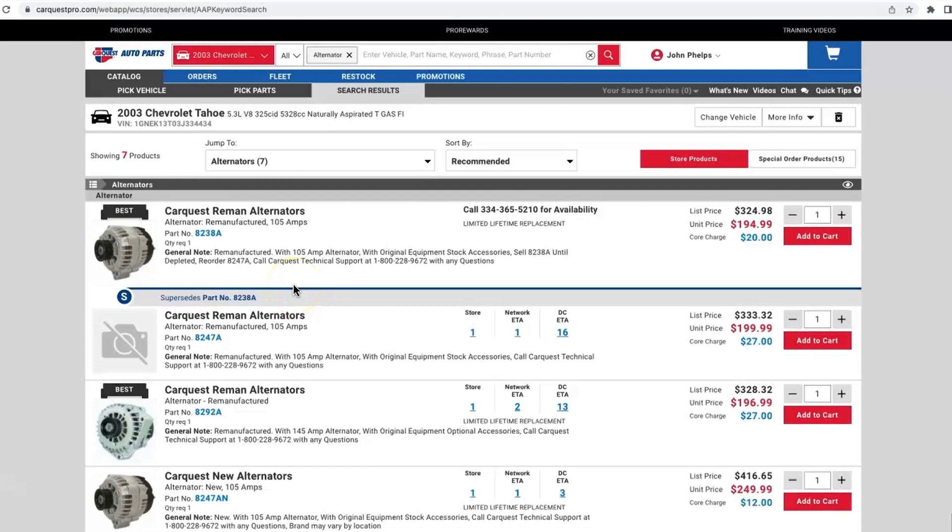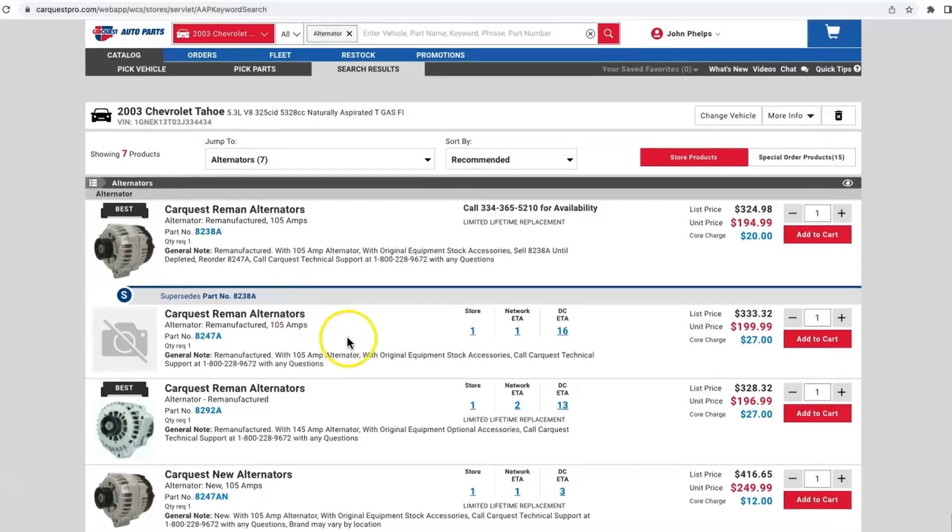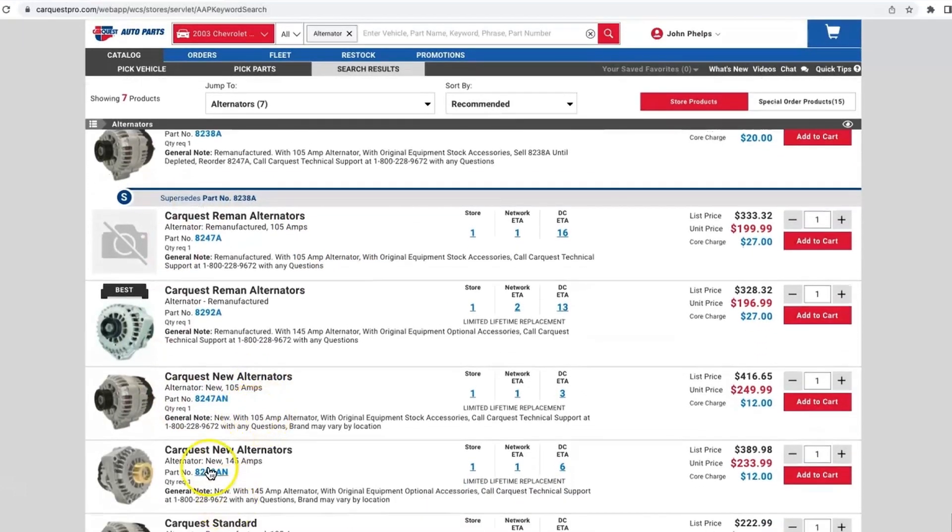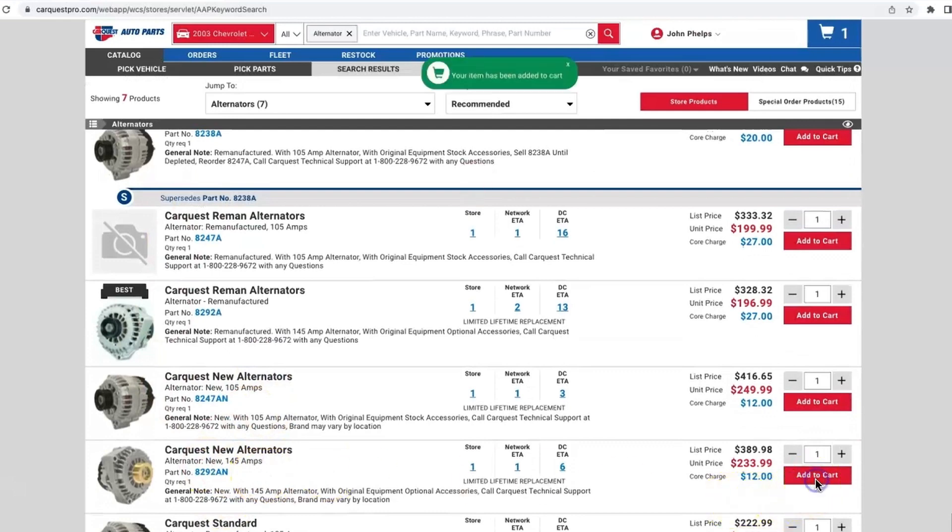Now notice that this looks exactly the same as the CarQuest Pro that you're used to. We didn't reinvent the wheel, we simply created a punch out that opens up that shops CarQuest Pro with their credentials, brings the VIN number over, makes it that much easier to shop for the parts that they need.